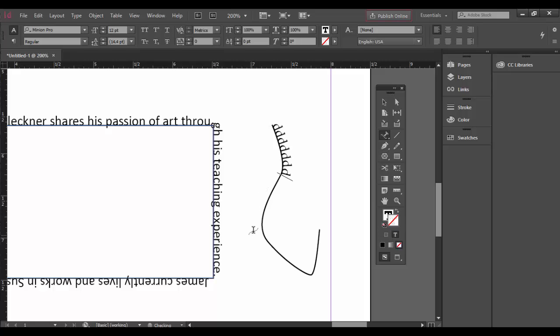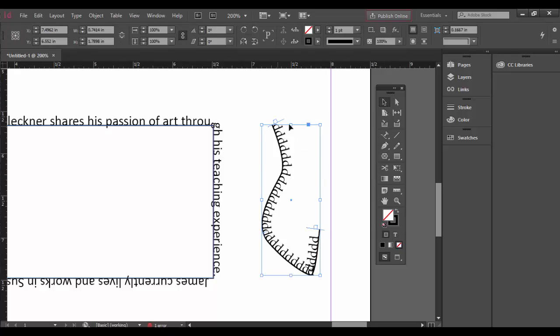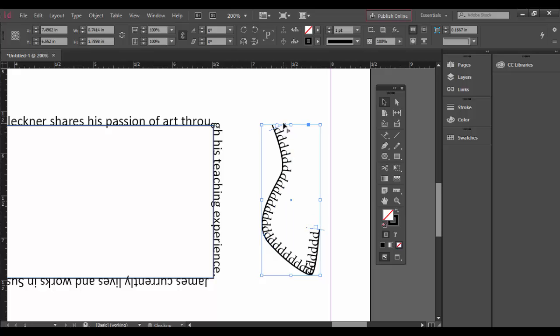Once it clicks there we go, now I can start typing along here. It works the same as the individual shapes. You still have the starting point and the end point. Have fun exploring type on a path. I hope you enjoyed this tutorial in Adobe InDesign CC. Until next time, cheers.